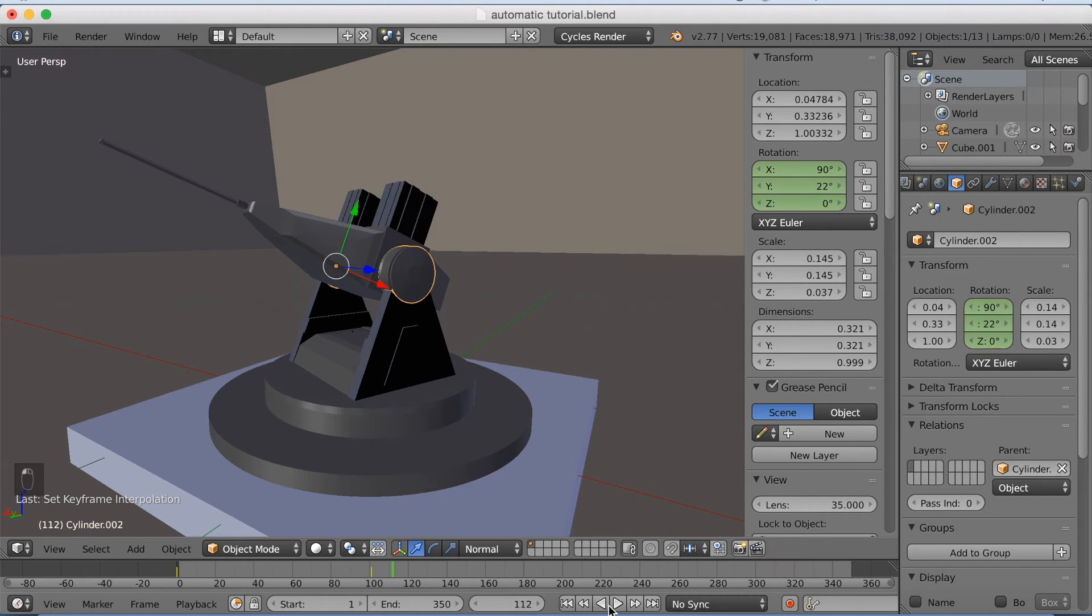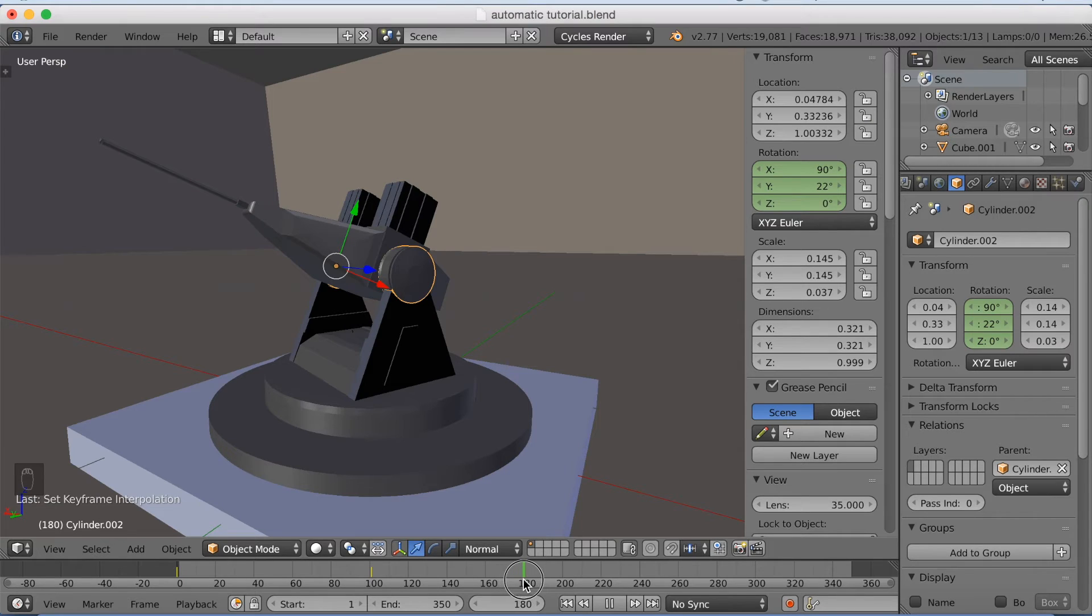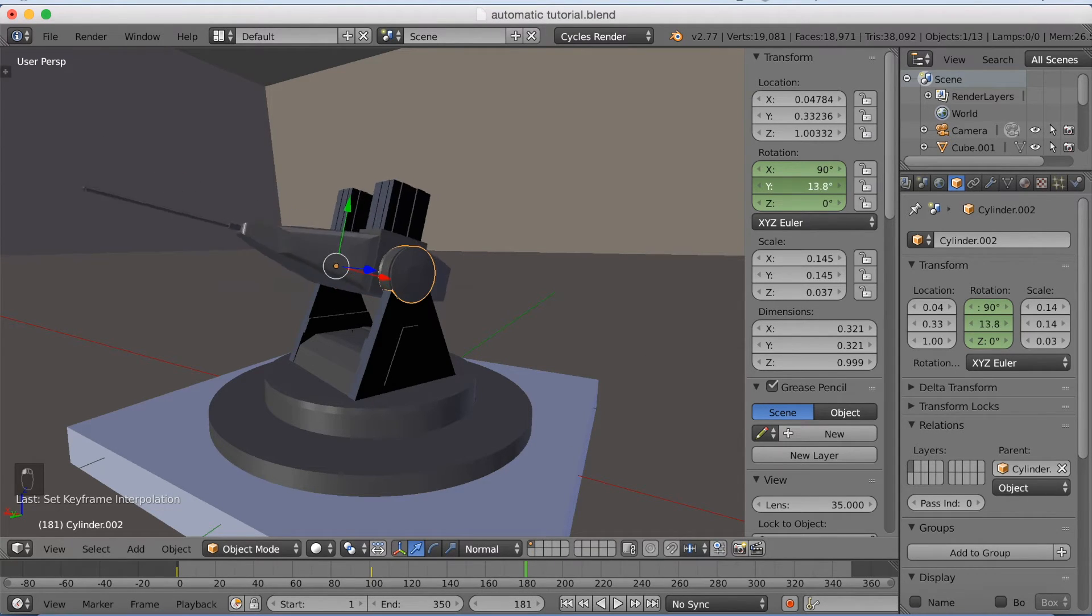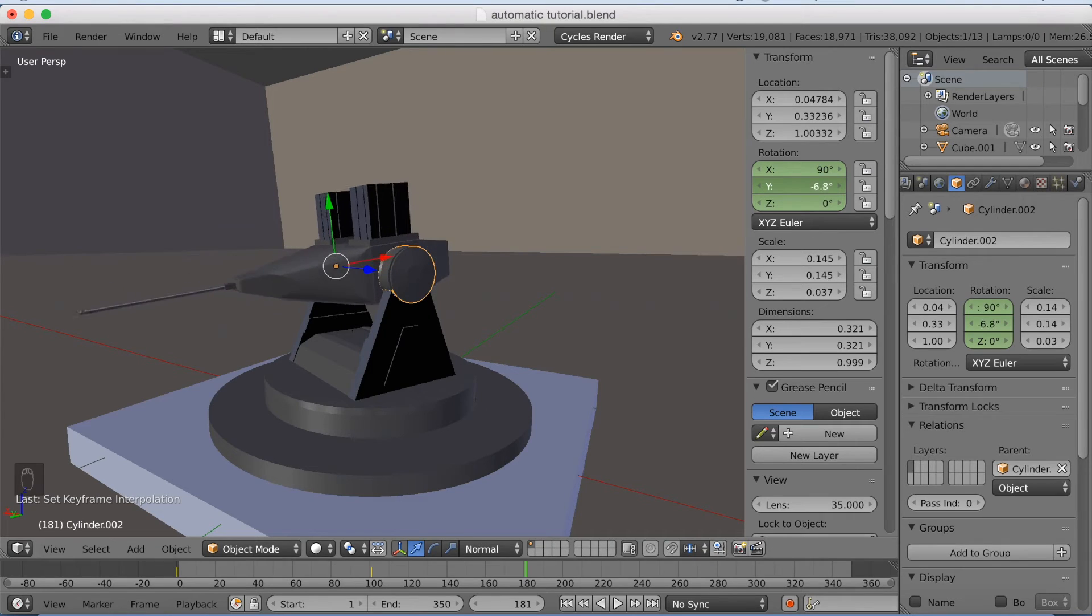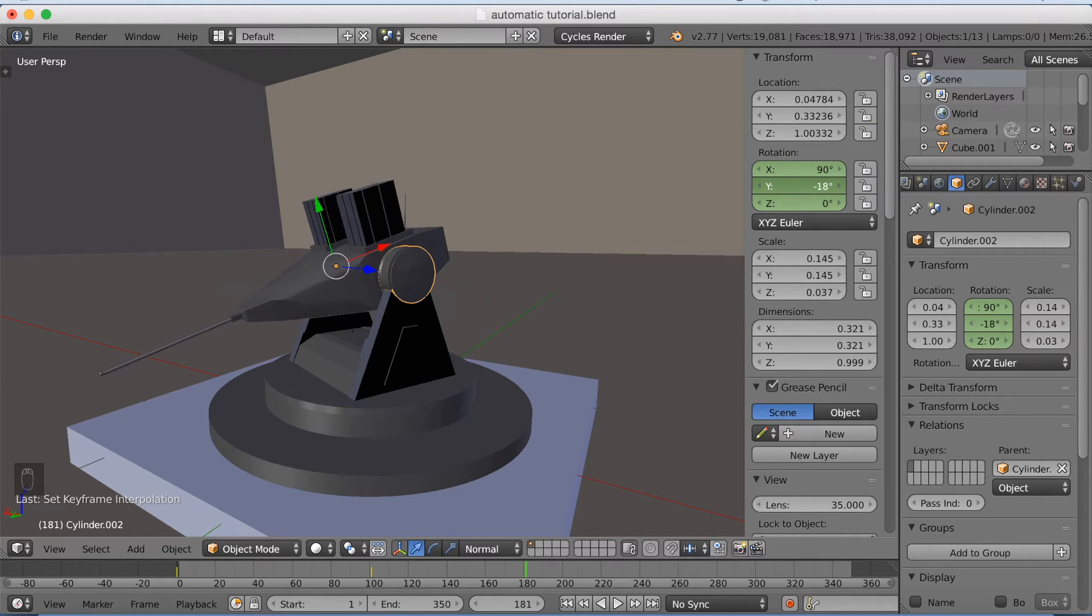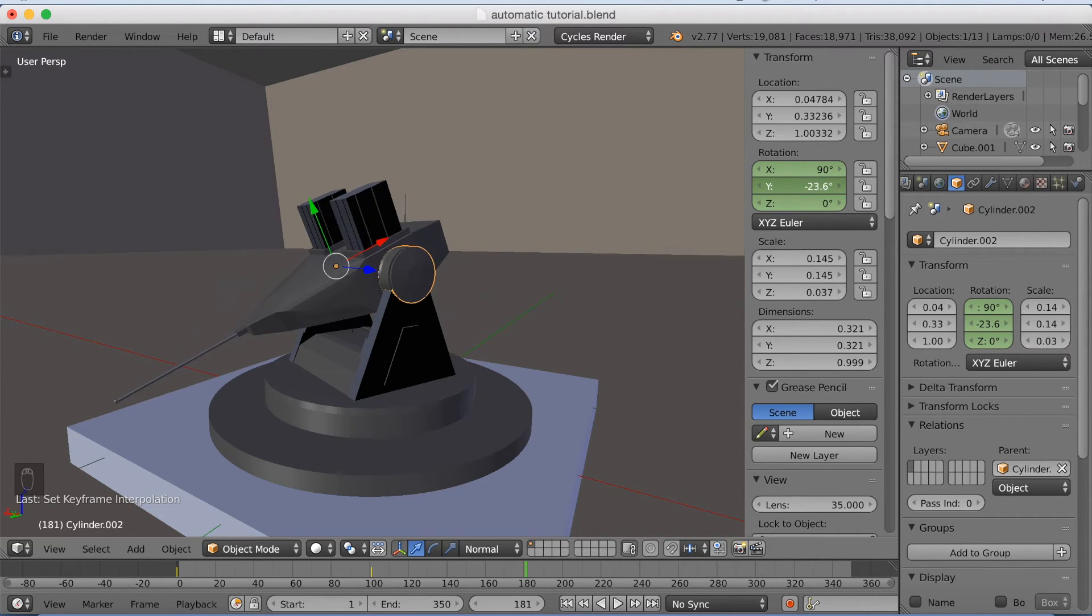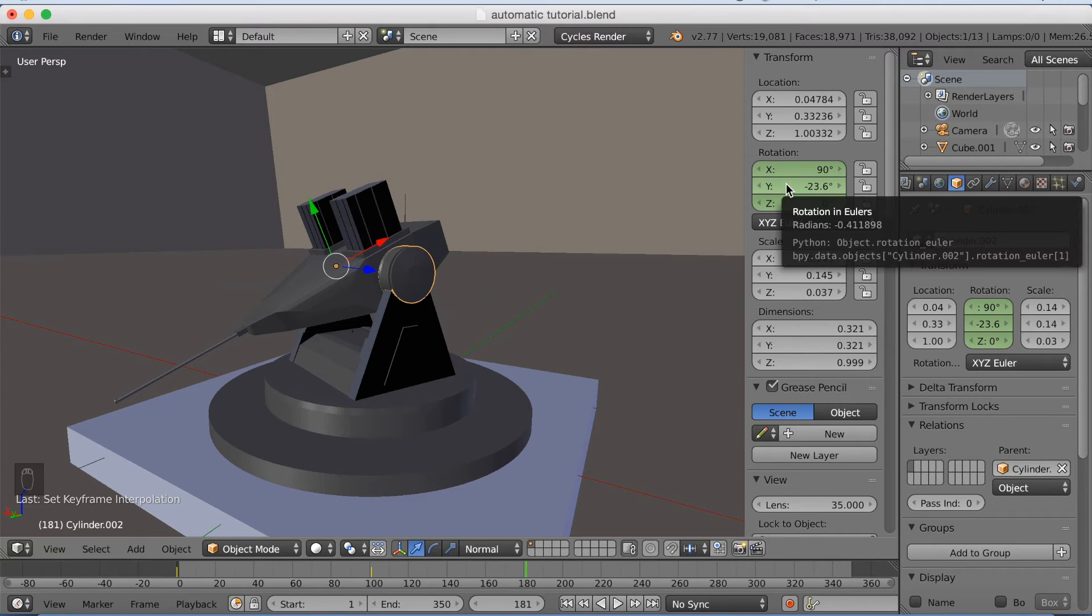So you can use different kinds of animations when you make this. Different kinds of movements. I'm going to rotate it a little bit more and click I to keyframe.